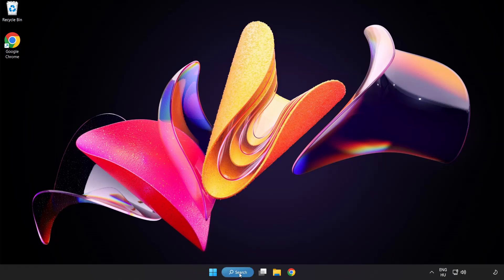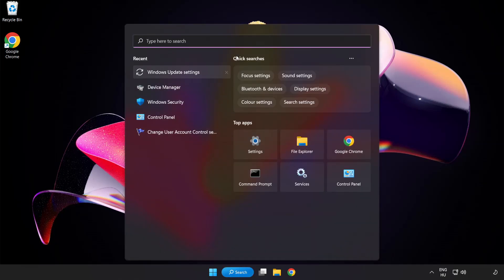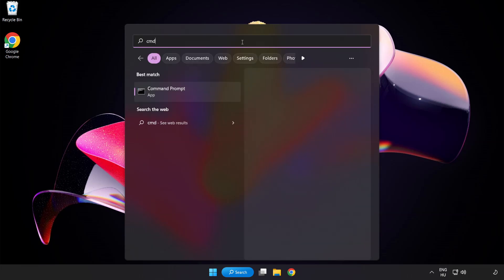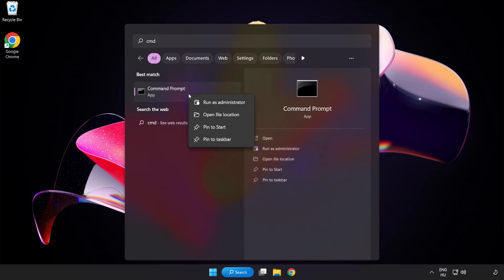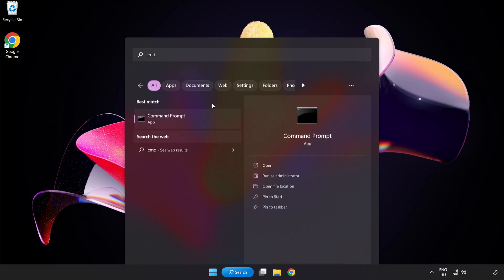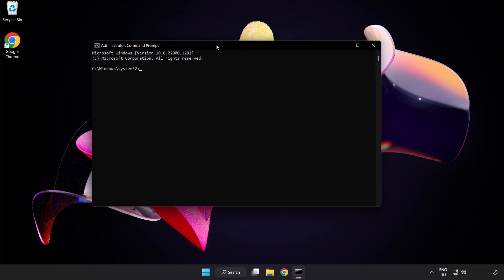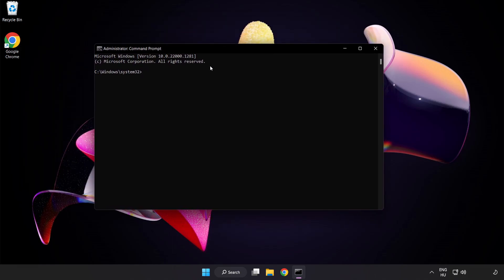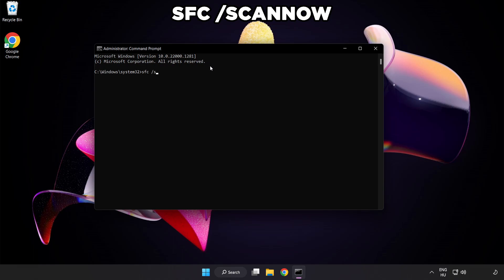Click search bar and type cmd. Right click command prompt and click run as administrator. Type SFC space scan now.